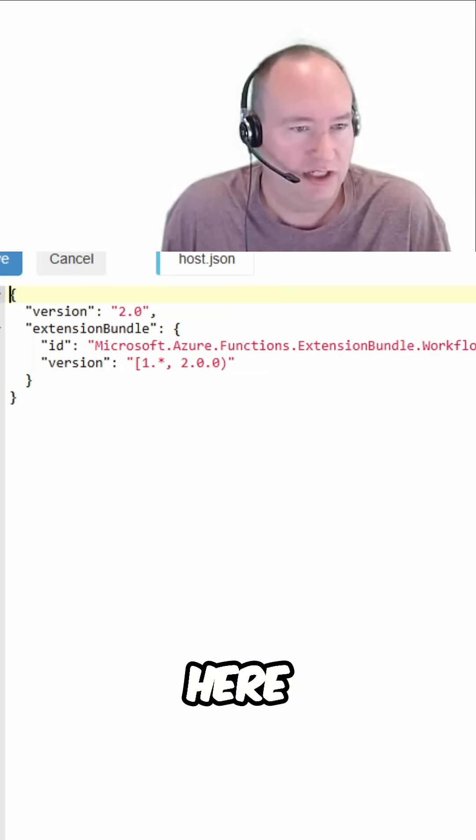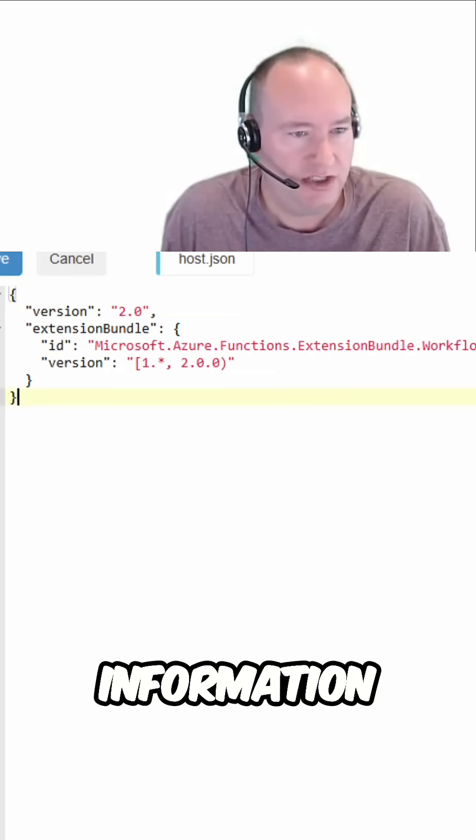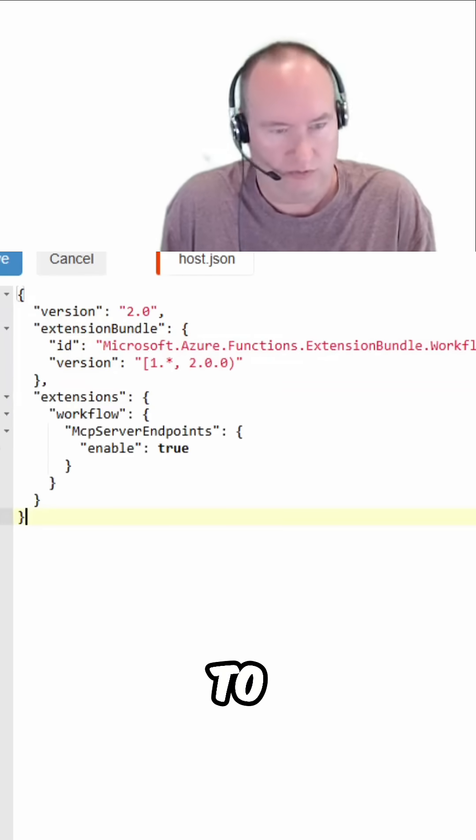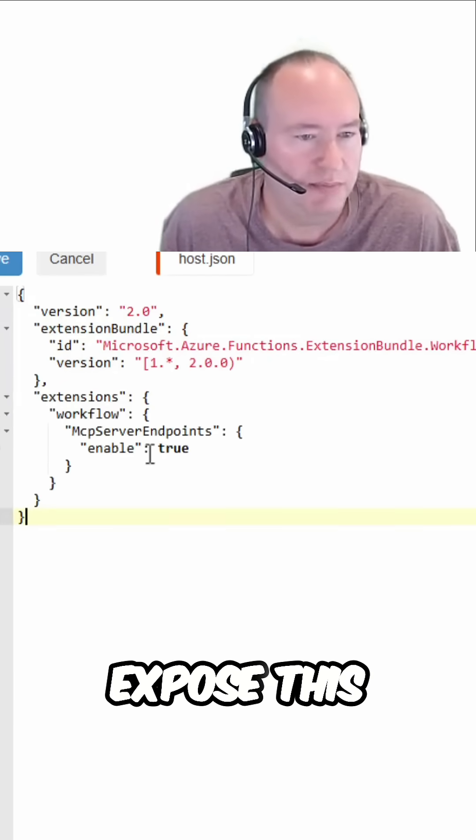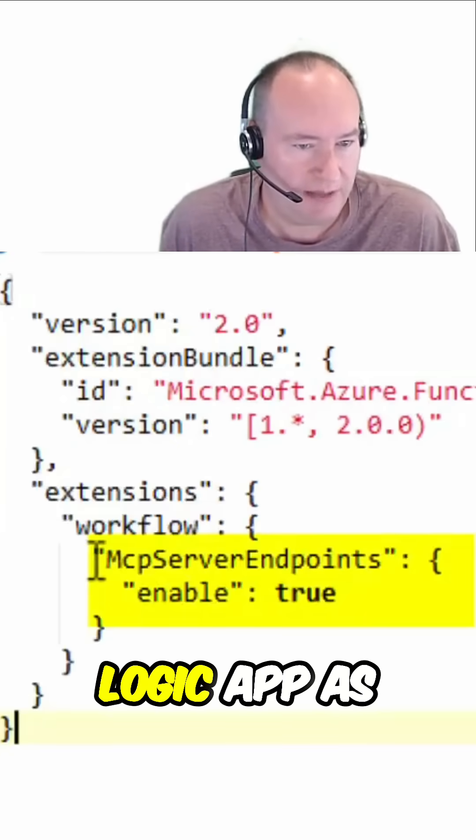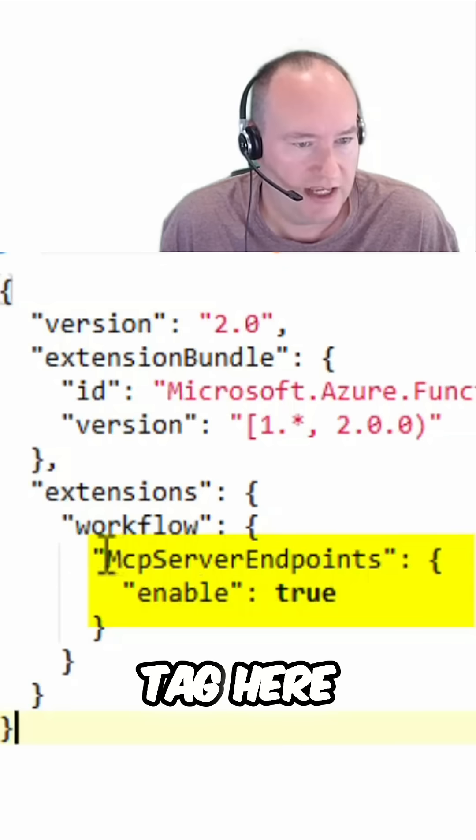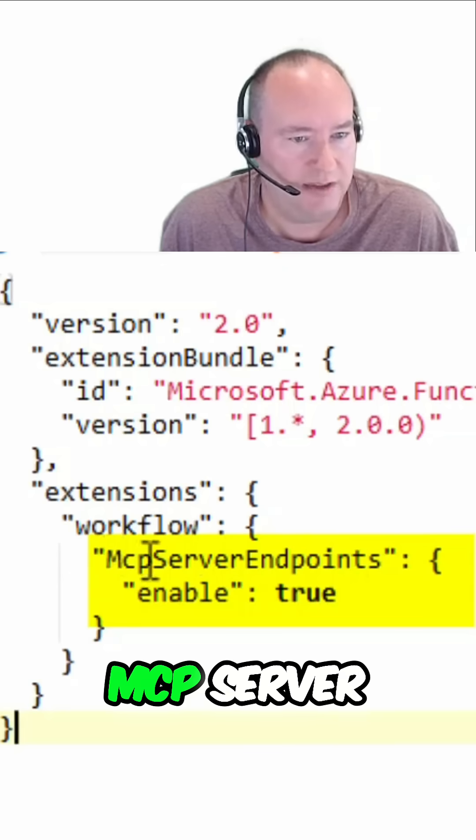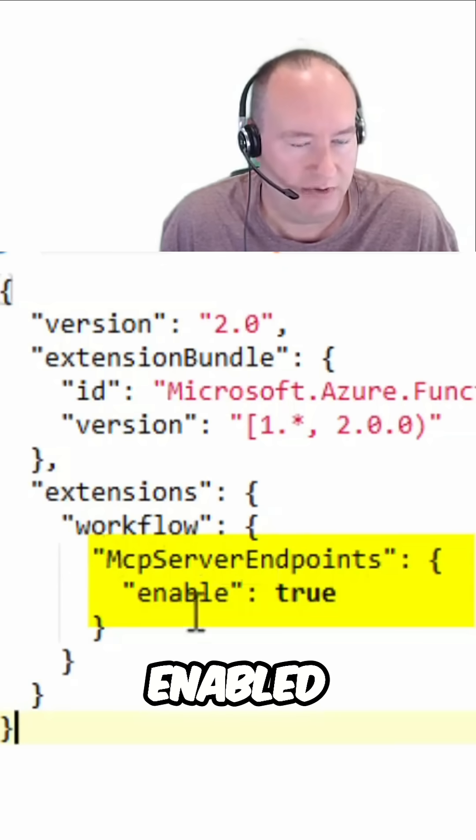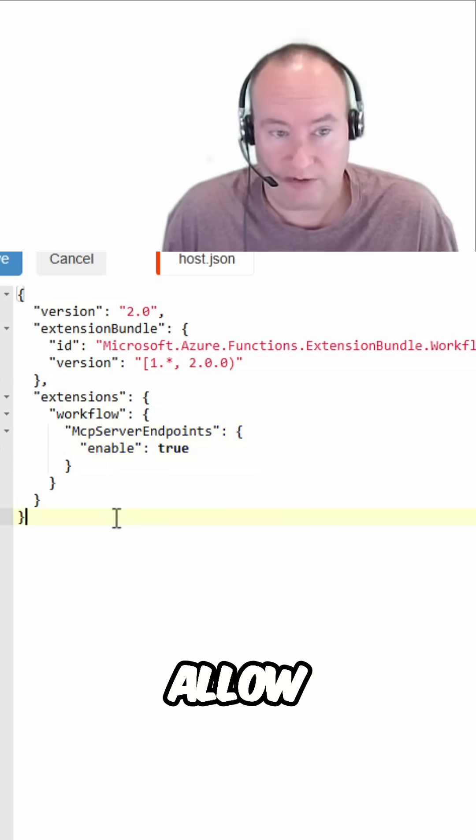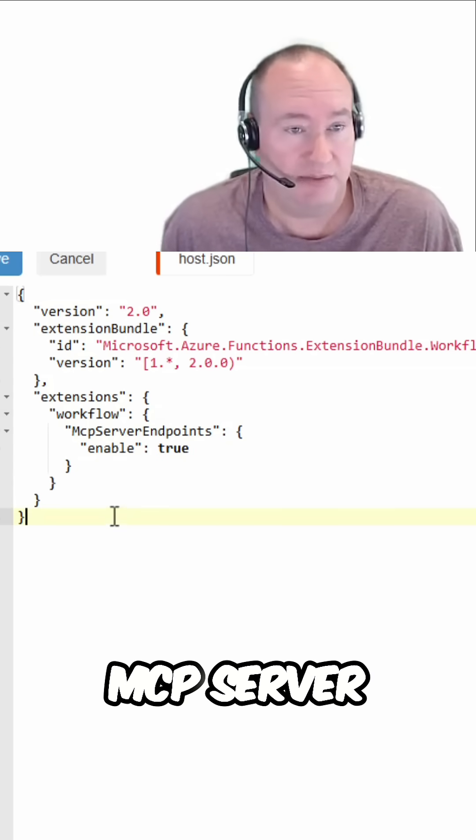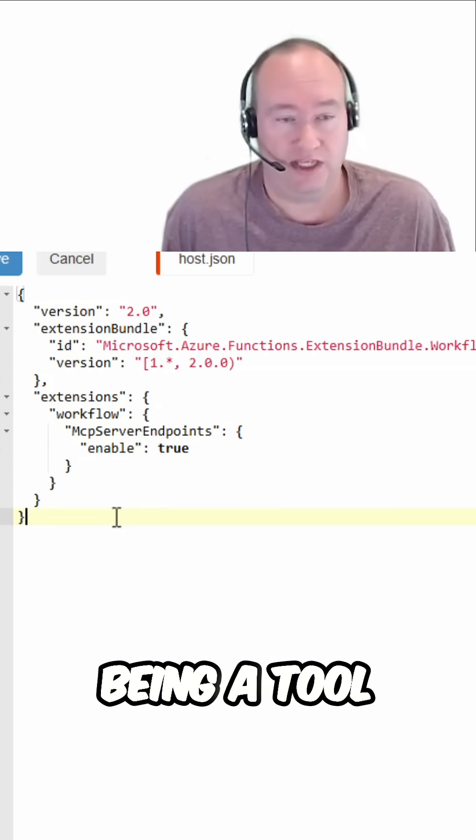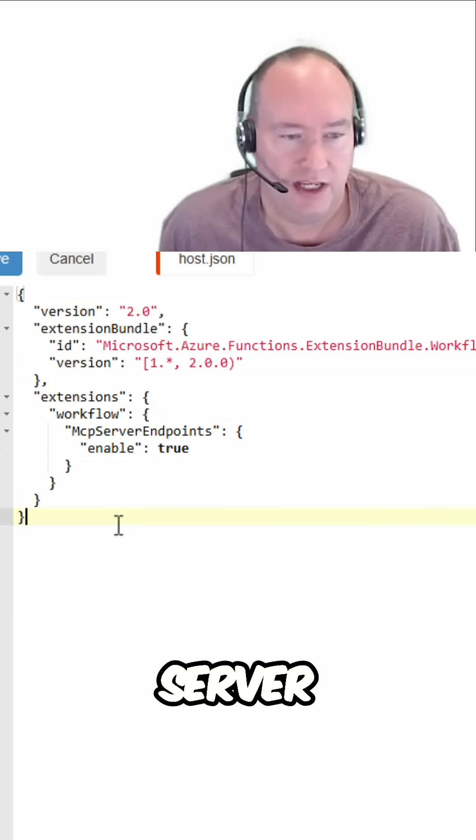So the first thing I'm going to do here is paste in the extension information to show you what it looks like to expose this logic app as an MCP server. It's just this tag here, MCP server endpoints, enabled equals true. And this will allow it to expose on an MCP server with each workflow being a tool for that MCP server.